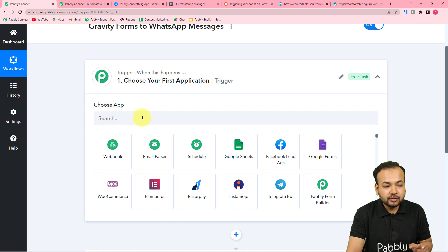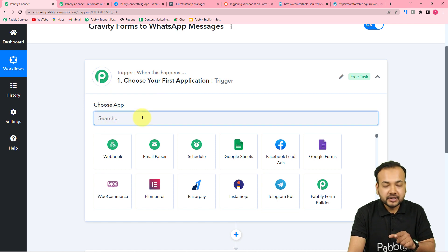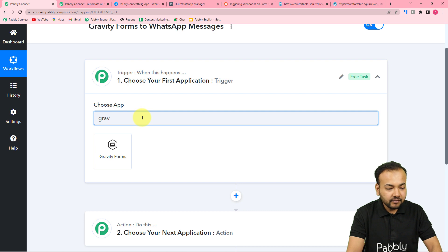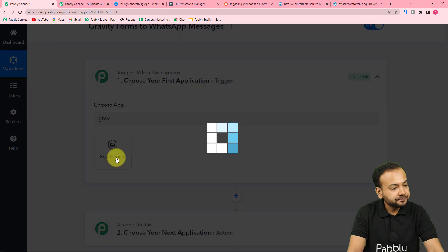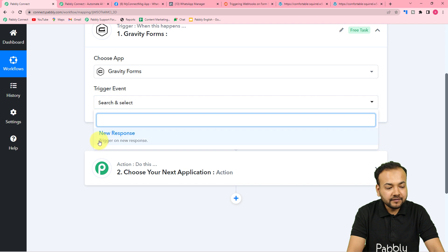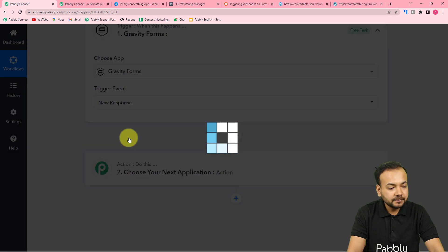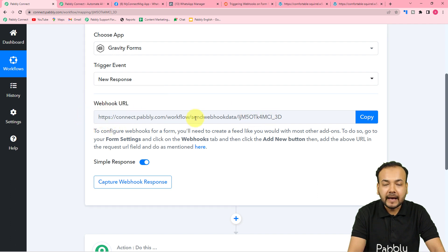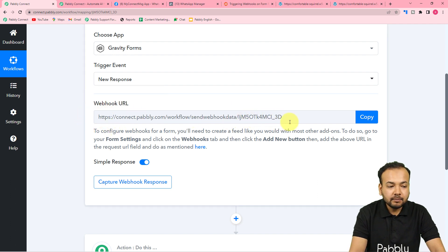First, set up the trigger. From the 'Choose App' field, select your trigger application, which is Gravity Forms in our case. In the trigger event, select the 'New Response' option. You will then get a webhook URL — this is called a webhook URL, and with the help of this we are going to make a connection with the WordPress plugin.